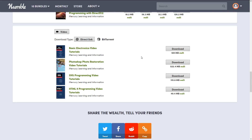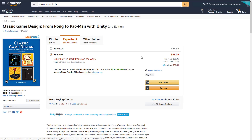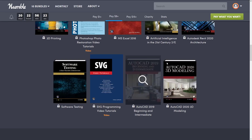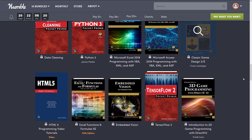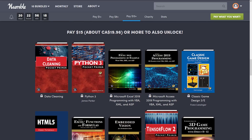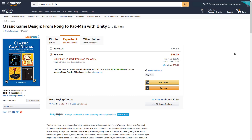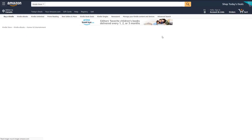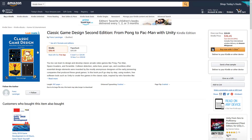To give you an example, we've got the Classic Game Design book from Pong to Pac-Man with Unity. Key things to point out: notice that this is second edition — the current version. On Amazon.com you'll see it costs $36 for the e-version, versus $15 for the whole bundle. So it is a good, solid deal if there is a single book on that list that appeals to you.